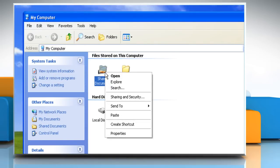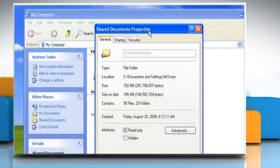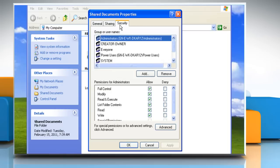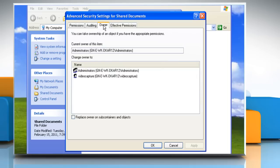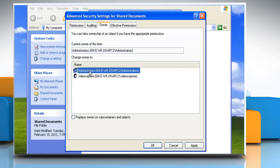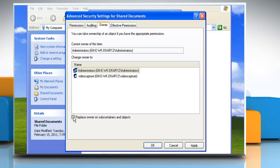Right-click the folder that you want to take ownership of and then click Properties. Click the Security tab. Click Advanced and then click the Owner tab. In the Name list, click your username or Administrator if you are logged in as Administrator, or click on the Administrators group. If you want to take ownership of the contents of that folder, click to select the Replace Owner on Subcontainers and Objects checkbox.